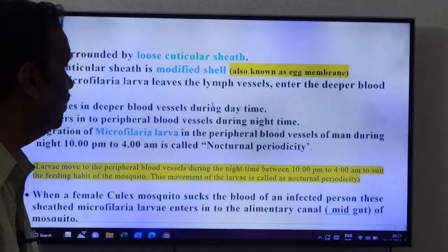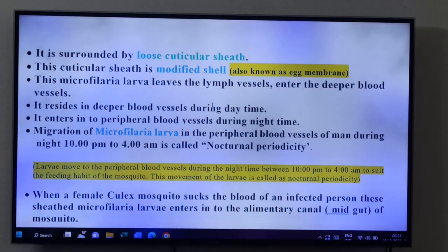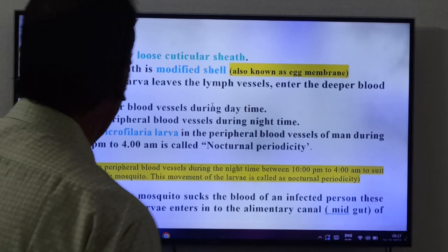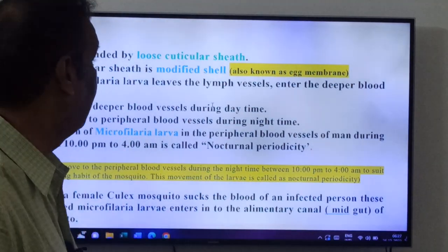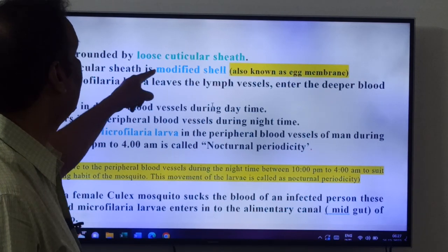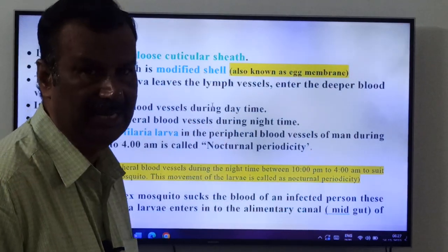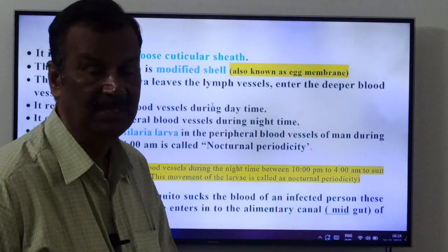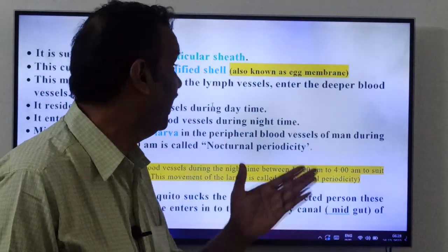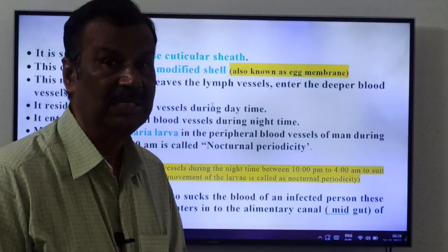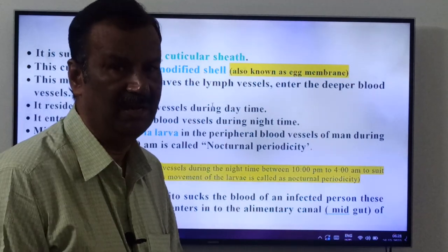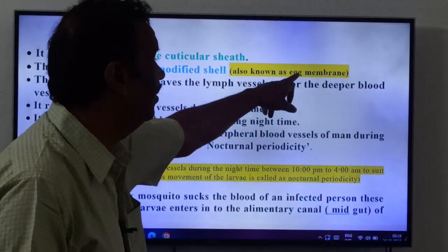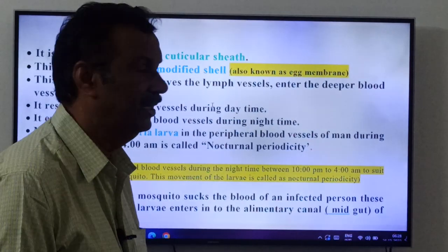The microfilaria larva is surrounded by a loose cuticular sheath — because of that it is called the sheathed microfilaria larva. This cuticular sheath is a modified shell, also called the egg membrane. The sheathed microfilaria larva then leaves the lymph vessels and enters the deeper blood vessels of man.